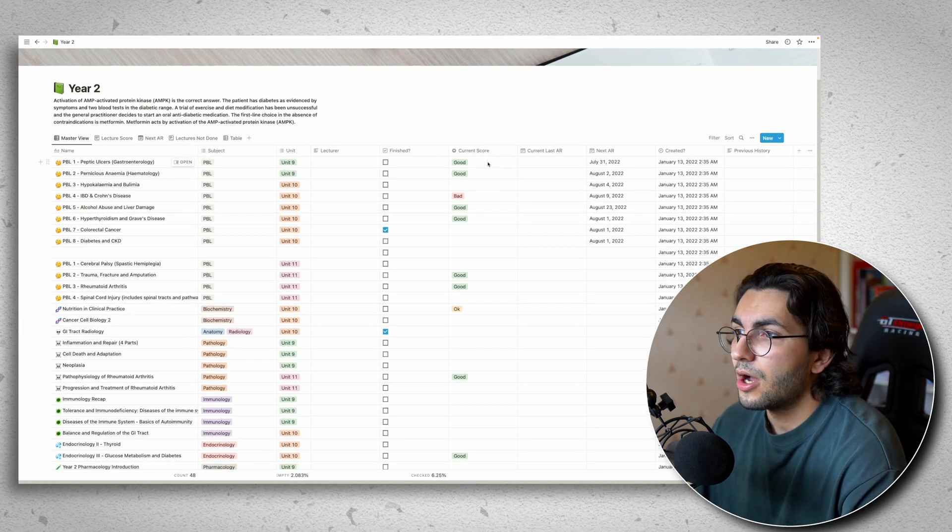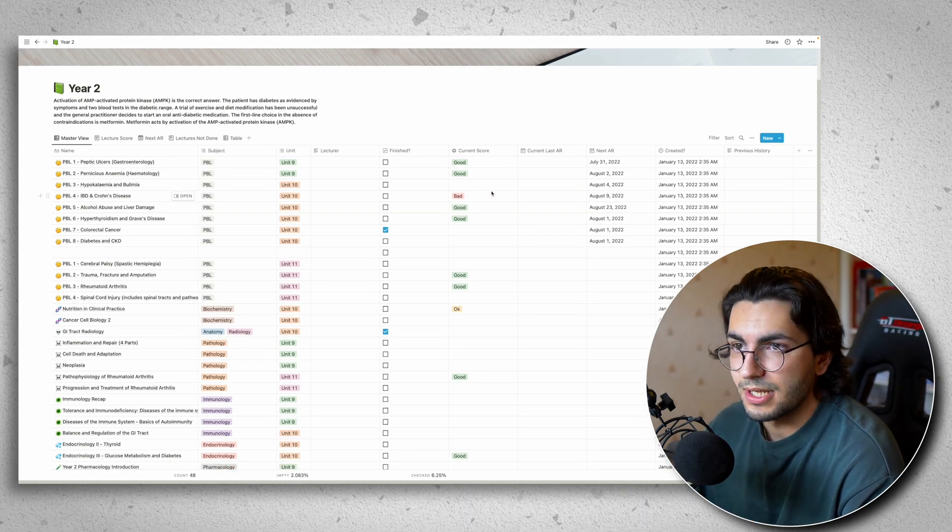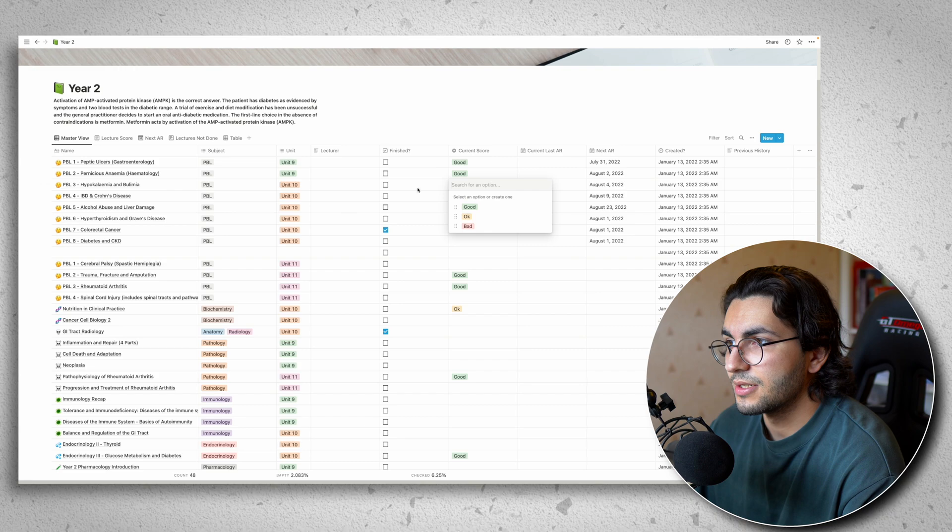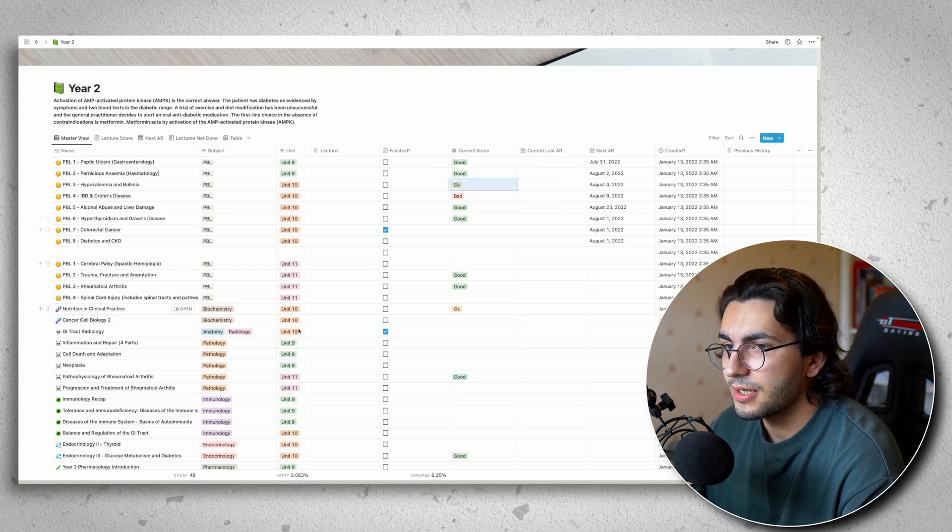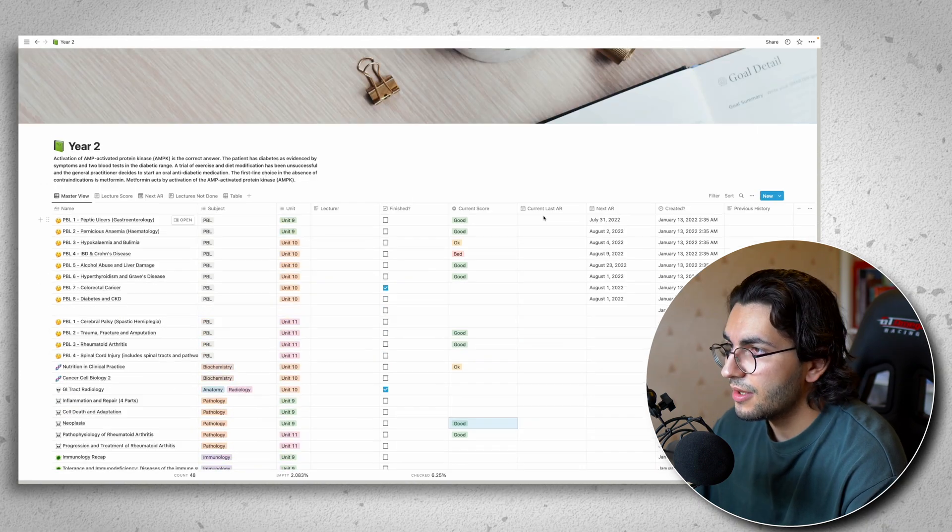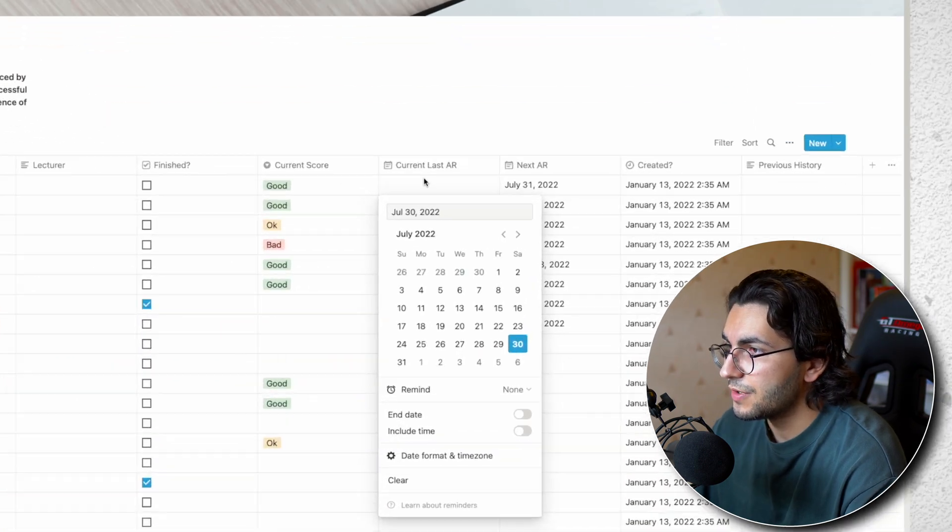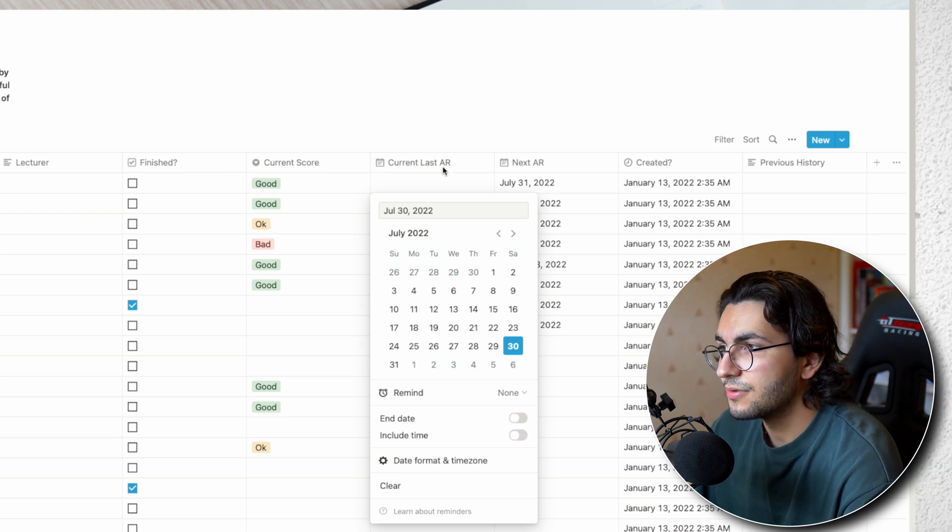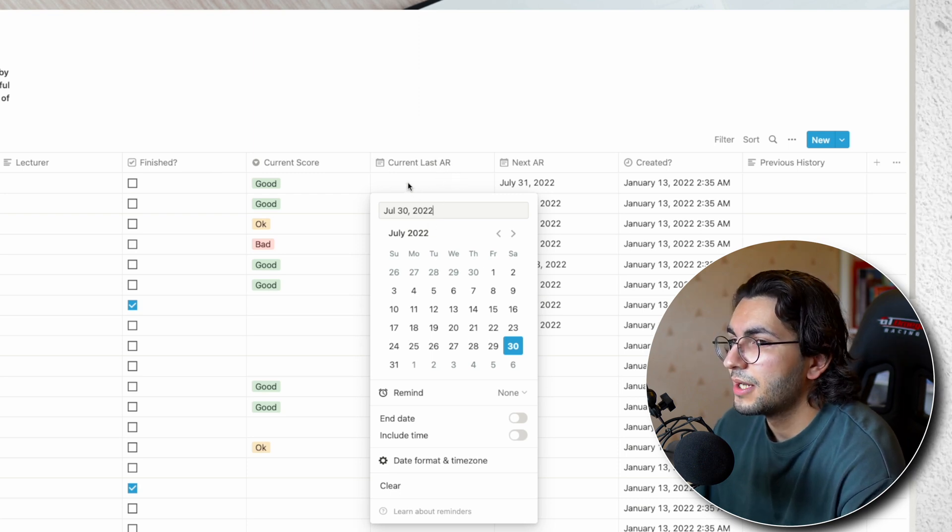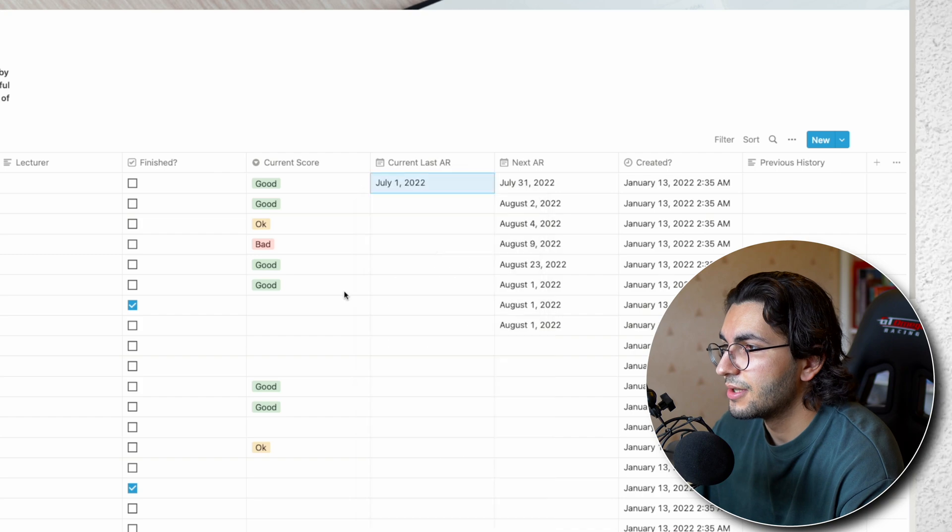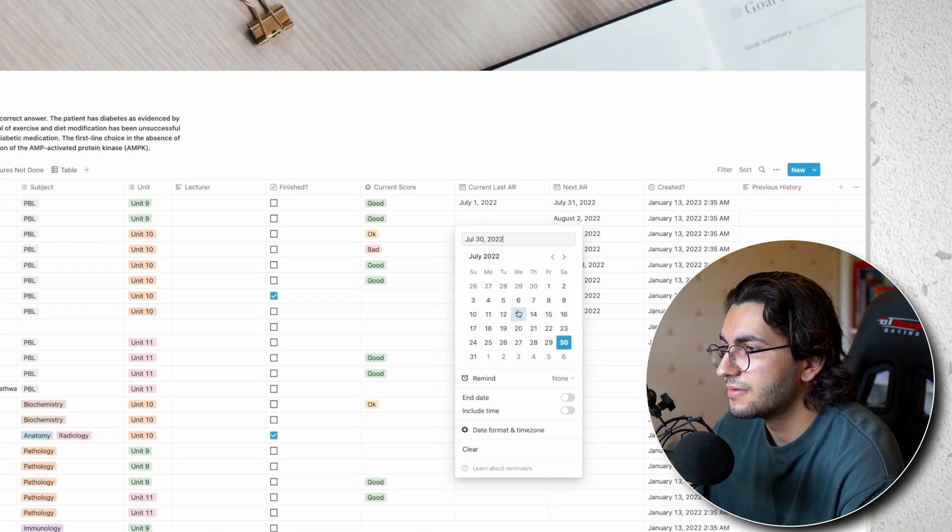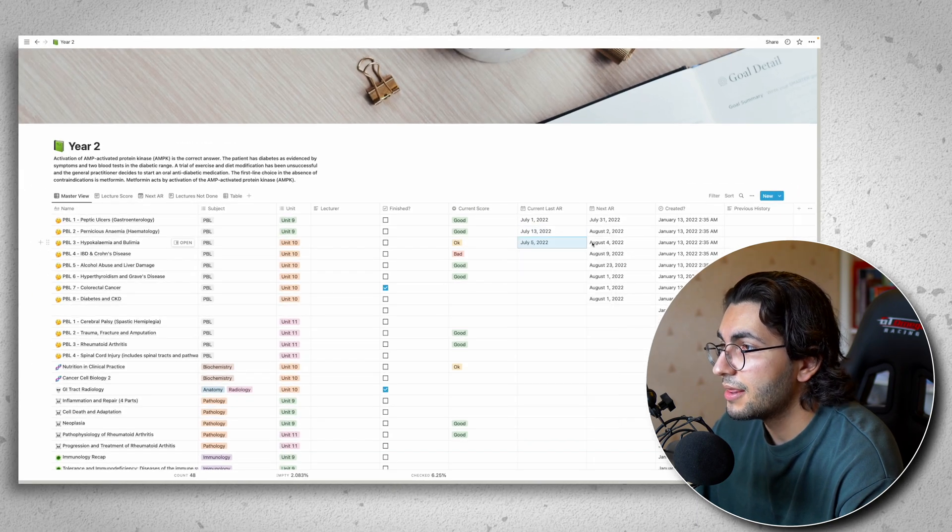We'll talk about that later and all these different parameters because they all tie in back with each other. And then your current score in terms of revising it. So I've just populated some random things. So I went over it. It was okay. Neoplasia. That was good. Then you can fill this in with dates for your last active recall. So AR is active recall. So say my last active recall for this was on this day. This was this time. I'm just populating random dates.